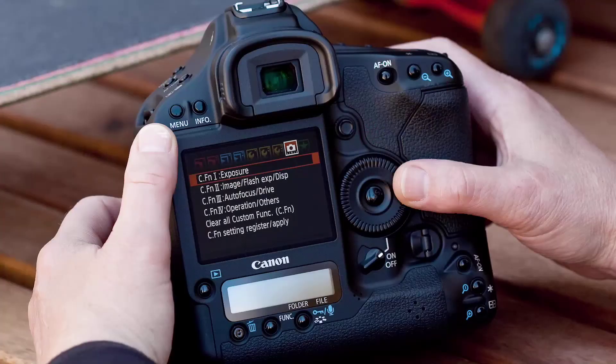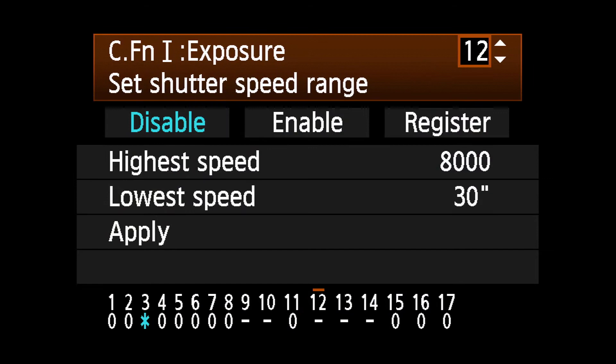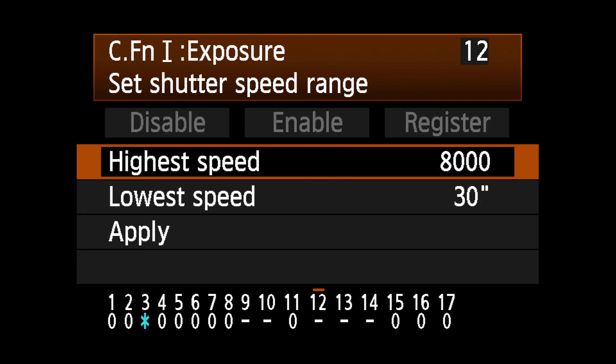To set a limit for shutter speeds, select Custom Function 1.12. Select Register and press the Set button.